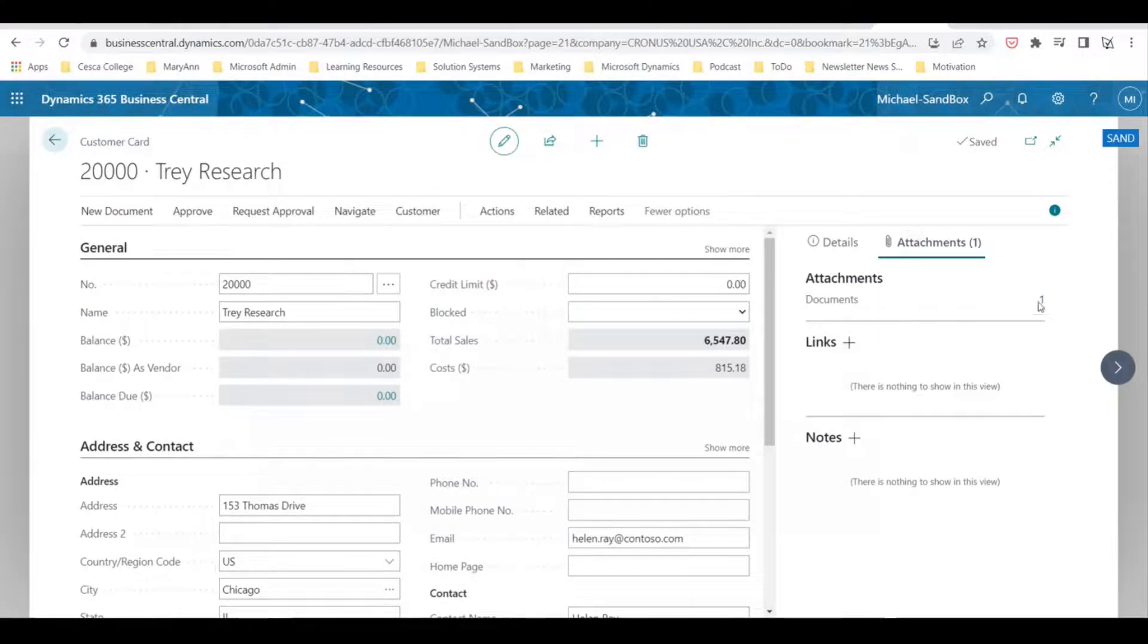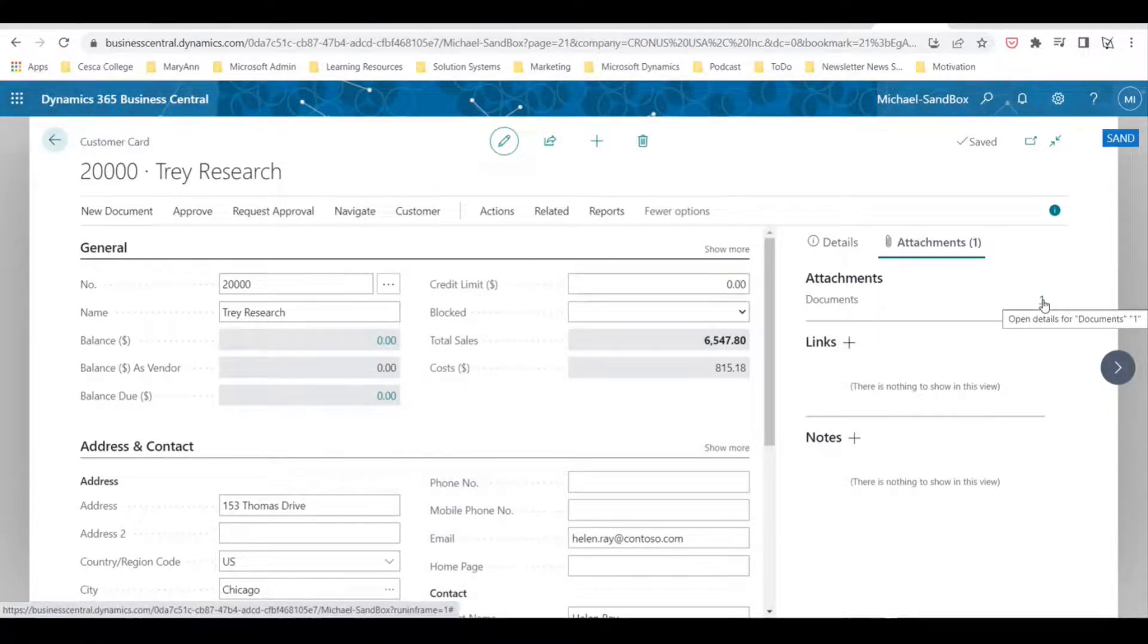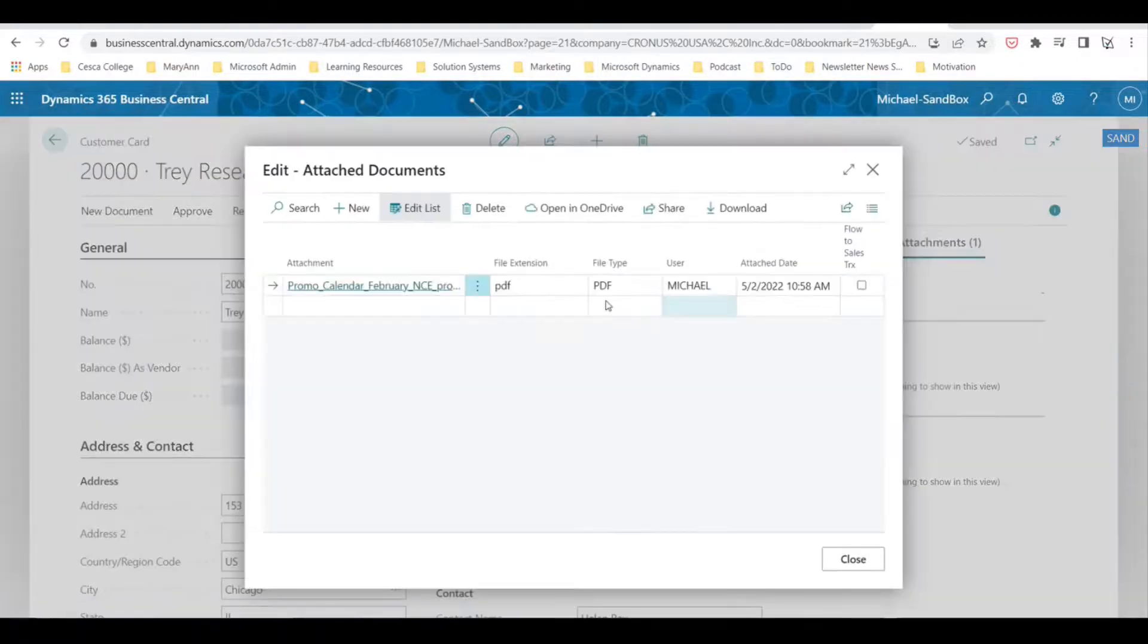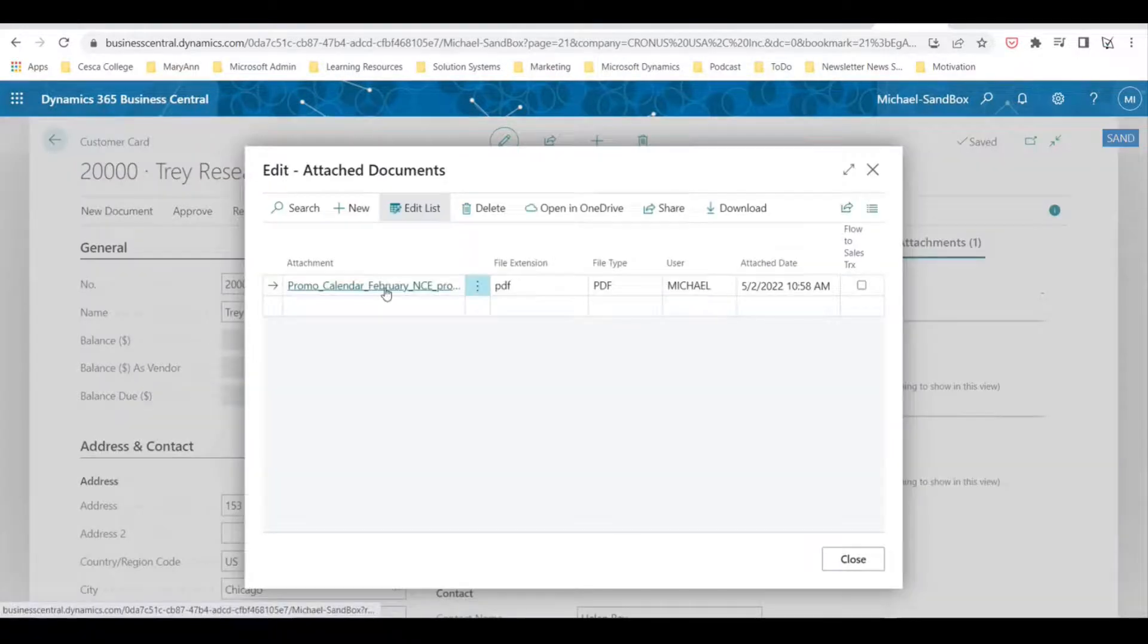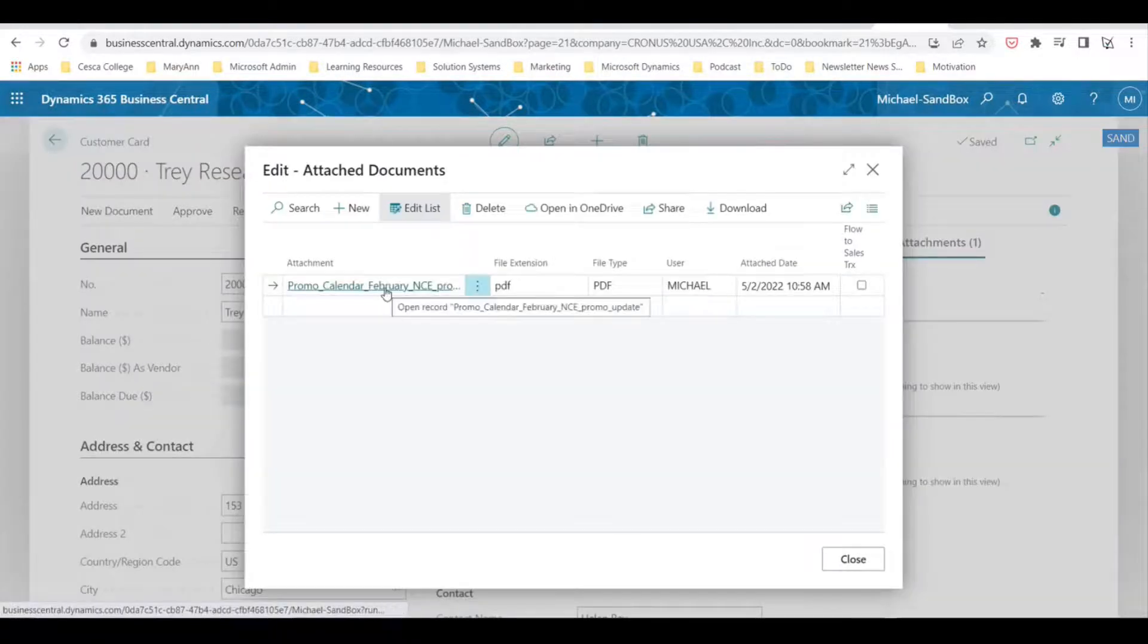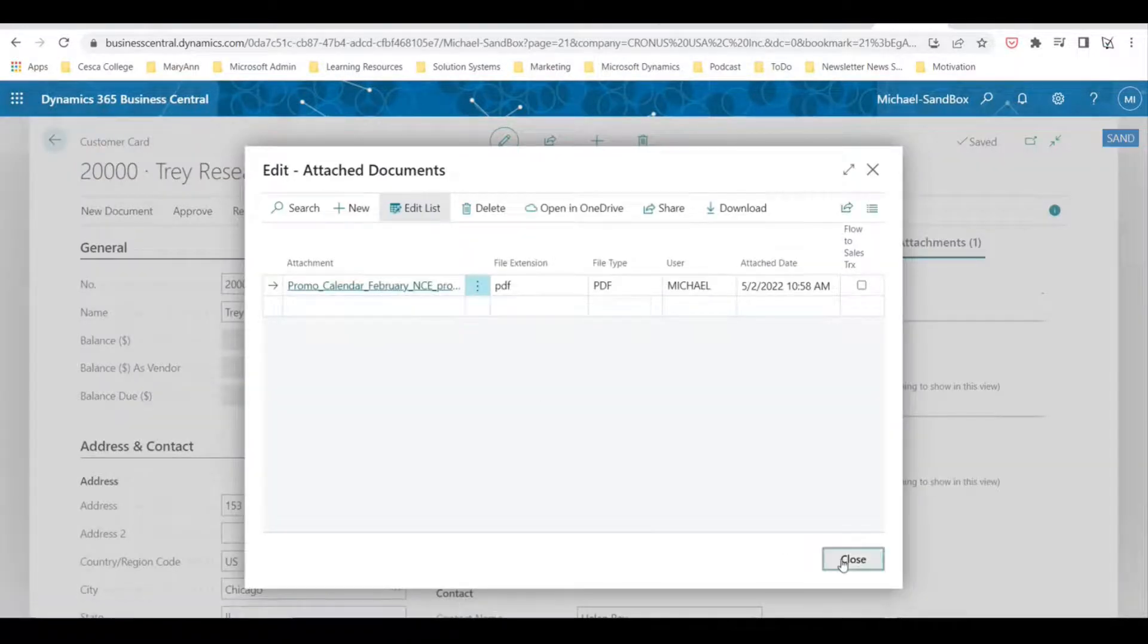If you want to see this, you just select the one—this will show you how many documents are attached to this card. Select one and then you would simply select the document here and it'll open it up for you.